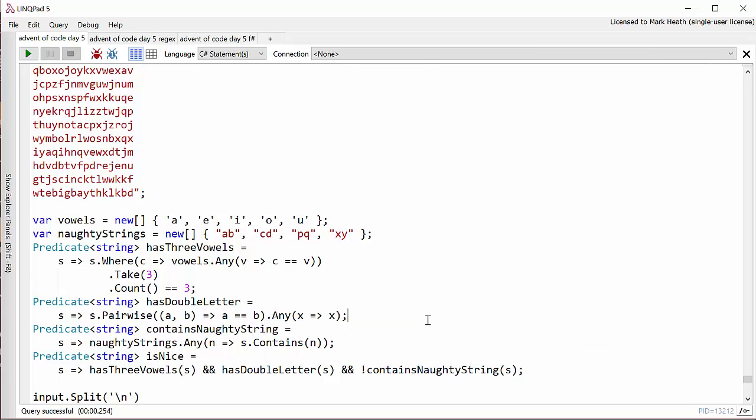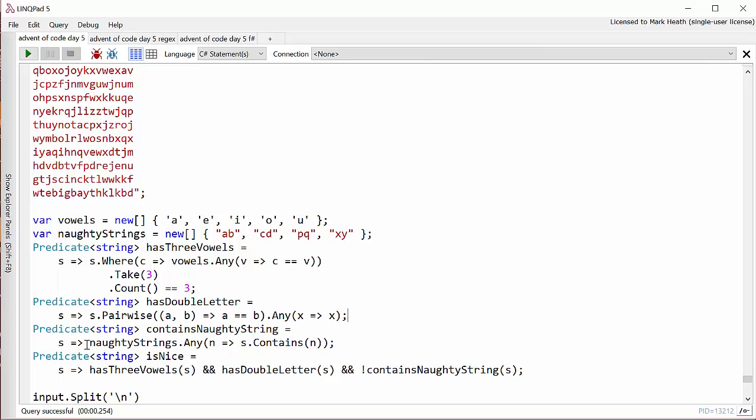Finally, we need to check that our string doesn't contain any of the naughty strings, which are here: AB, CD and so on. And we do that just by saying for the string that we're checking, are there any elements in the naughty string where our string contains that substring?